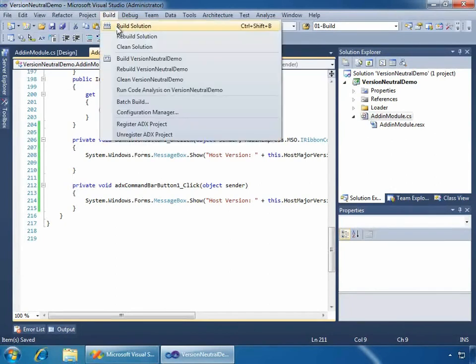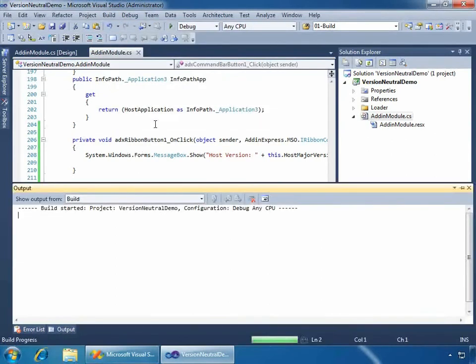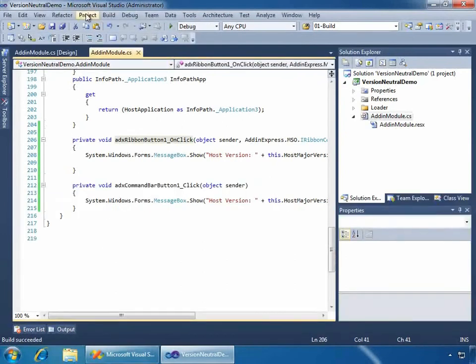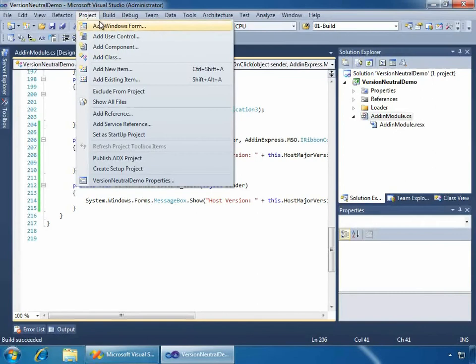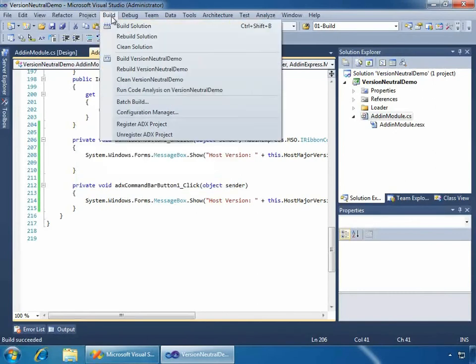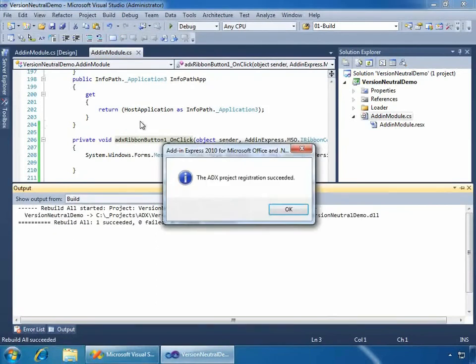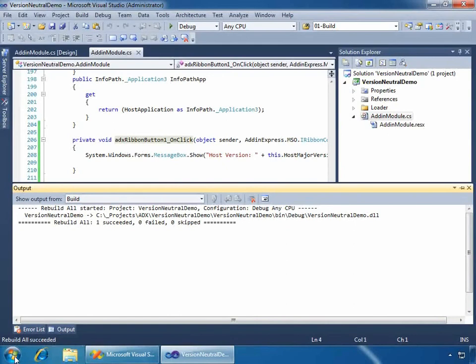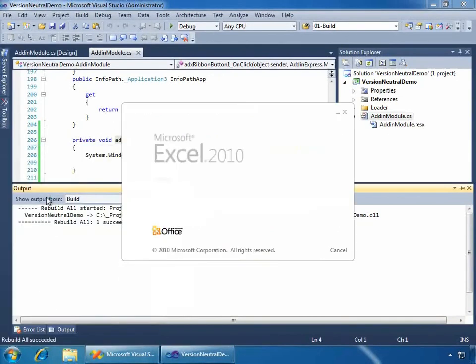So, what I'll do is I will build the solution. This will take just a second. Now, because I have Office 2010 already installed, I don't really need to create a setup project and install it. I can handle everything from the development environment inside of Visual Studio by saying project, actually build, and register ADX project. And this will register the add-in inside of the Windows registry. Now that the add-in has been registered, let's go ahead and open up some of the Office applications within Office 2010 just so you can see it running. We'll start with Excel.